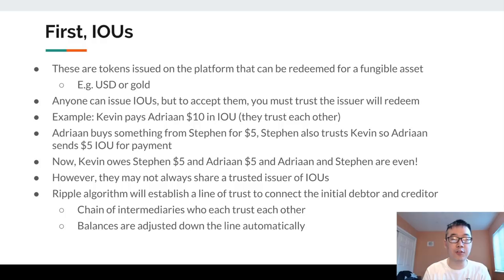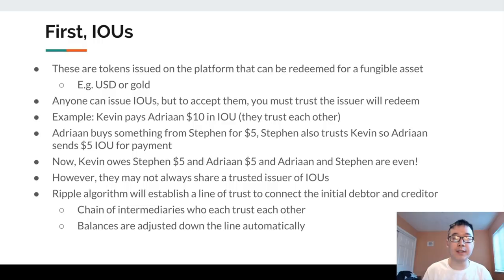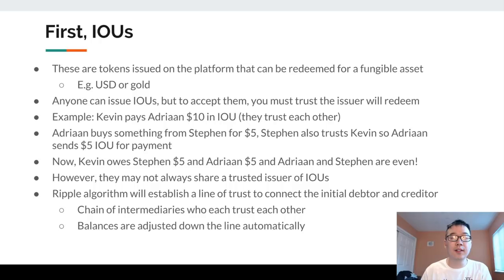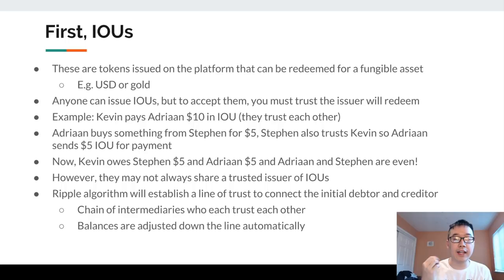First, let's look at IOUs. These are tokens issued on the Ripple platform that can be redeemed for a fungible asset, for example USD or gold. Anyone can issue these IOUs, but if you want to accept them you have to trust that the issuer will redeem them for their underlying assets. For example: Kevin wants to pay Adrian ten dollars in IOUs — they trust each other, so that's fine. Adrian then buys something from Steven for five dollars. Steven also trusts Kevin, so Adrian sends five dollars in IOUs to Steven. Now Kevin owes Steven five dollars and Adrian five dollars, and Adrian and Steven are even.